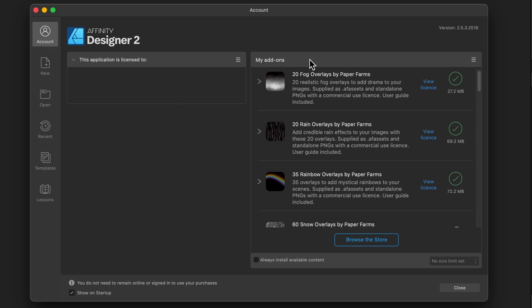Now add-ons are things like brush packs that you might have bought from the Affinity store. You can install and uninstall them from here as it's all from the cloud. If you want to browse the store, just click on the blue button and it will go through to the Affinity store.